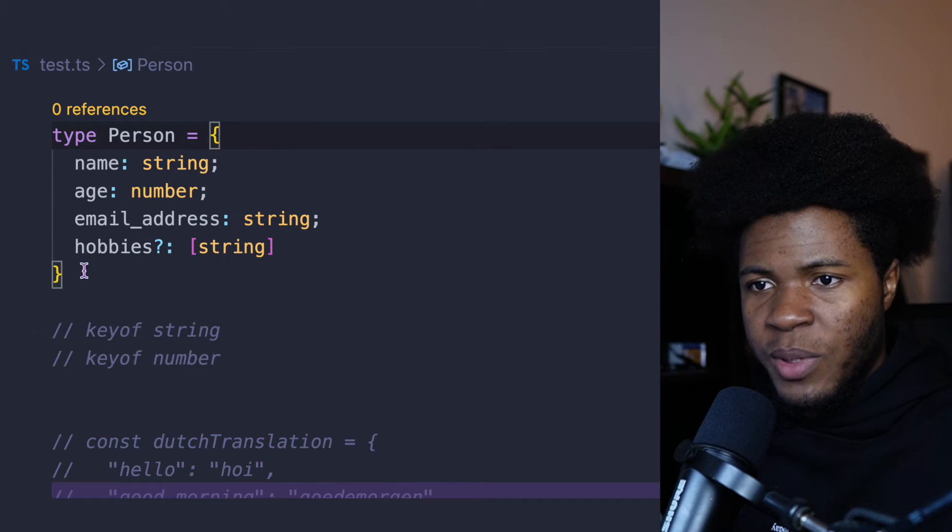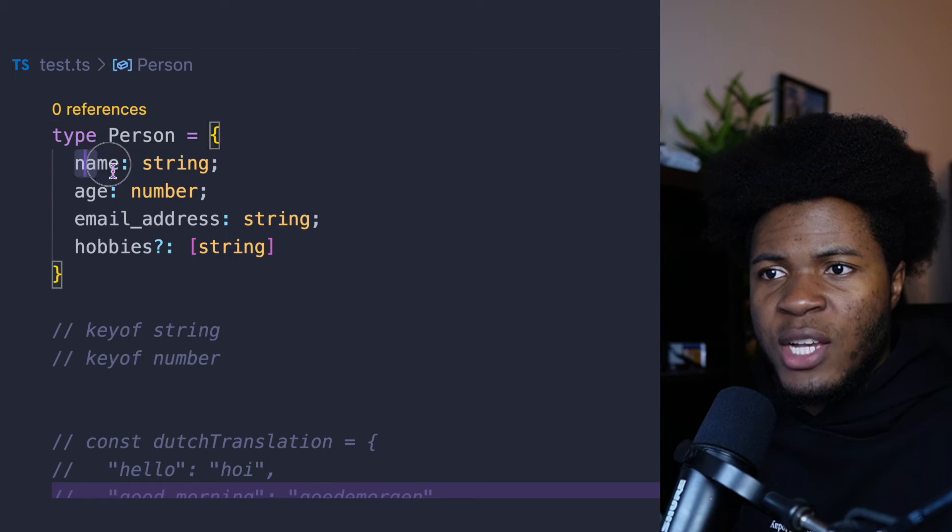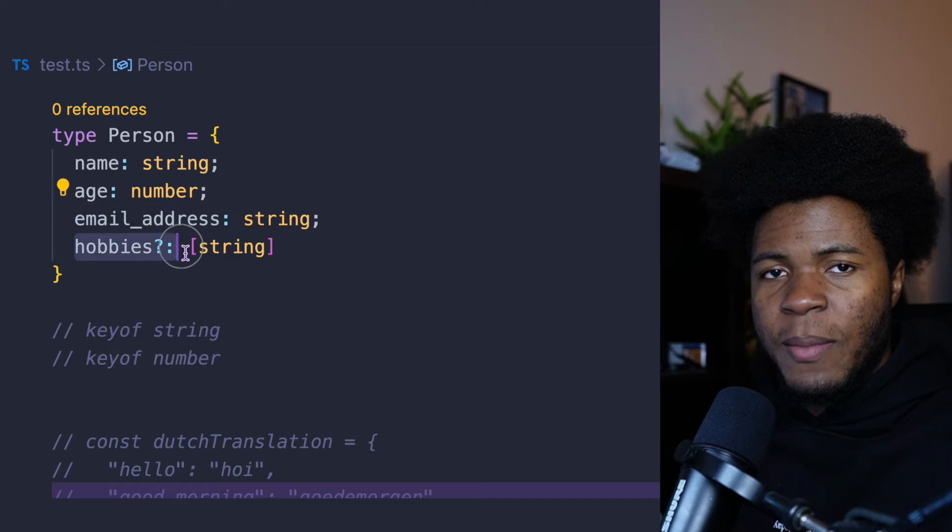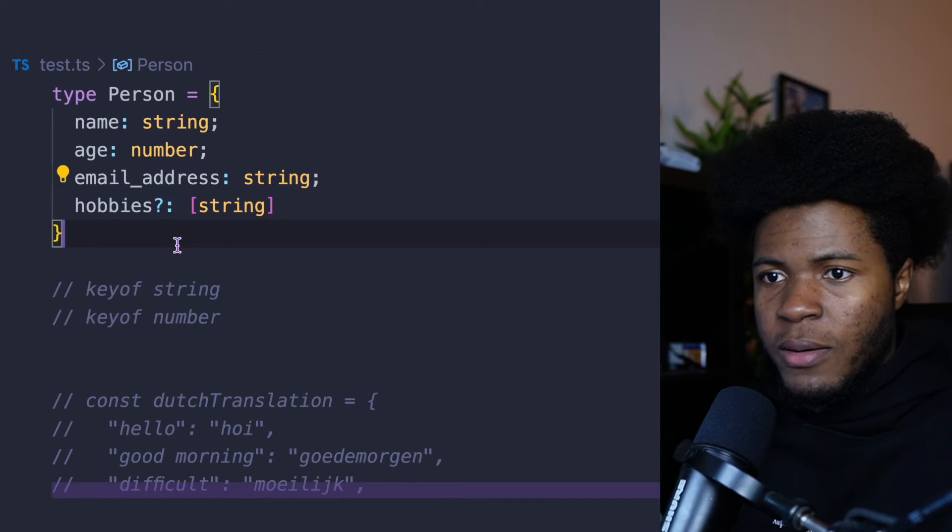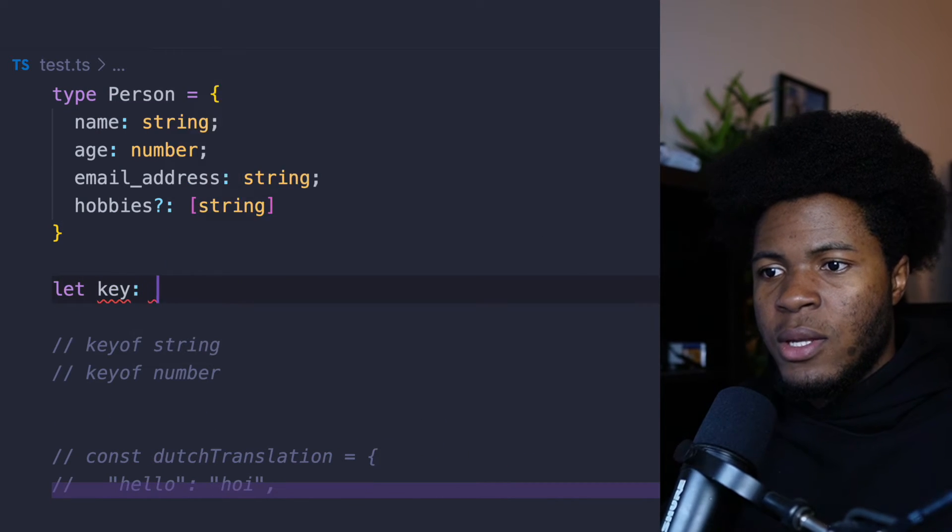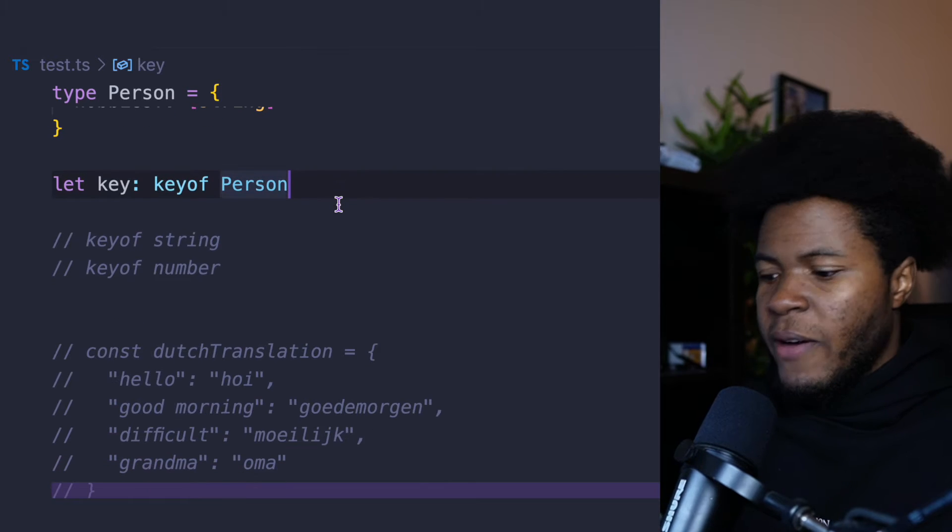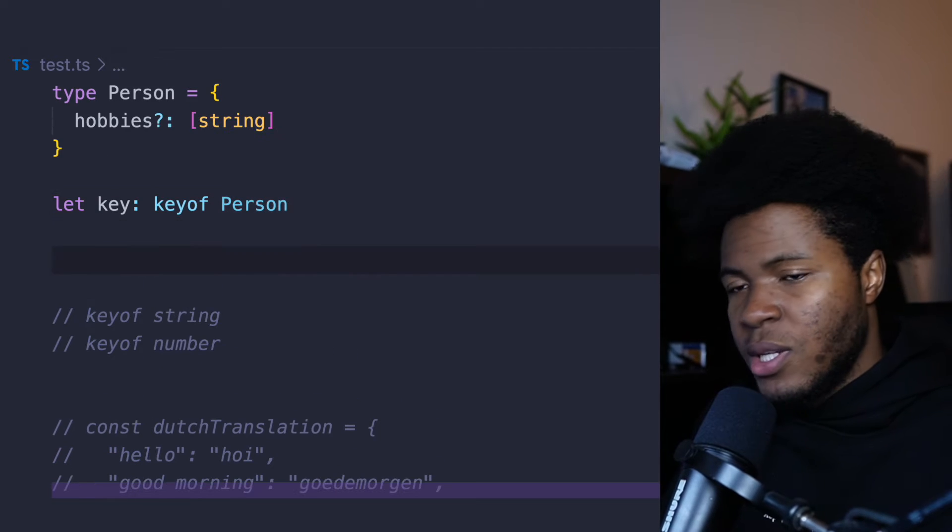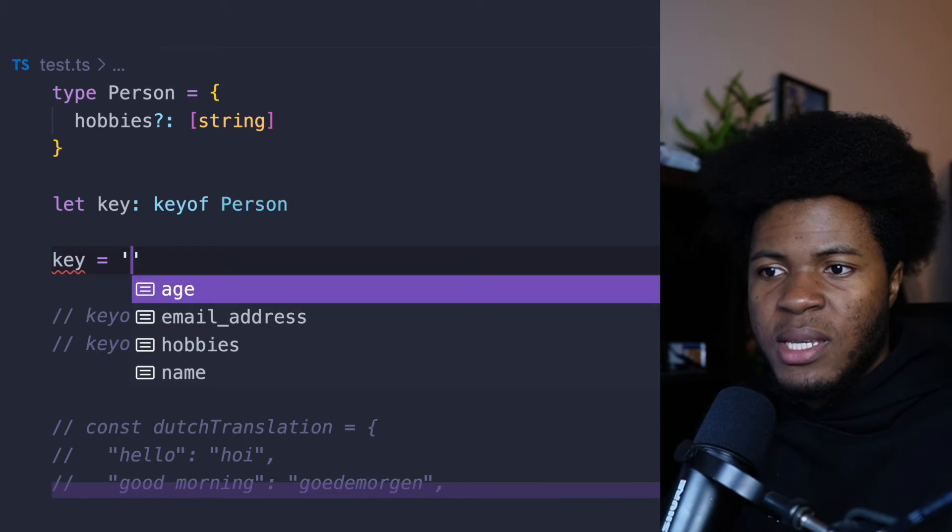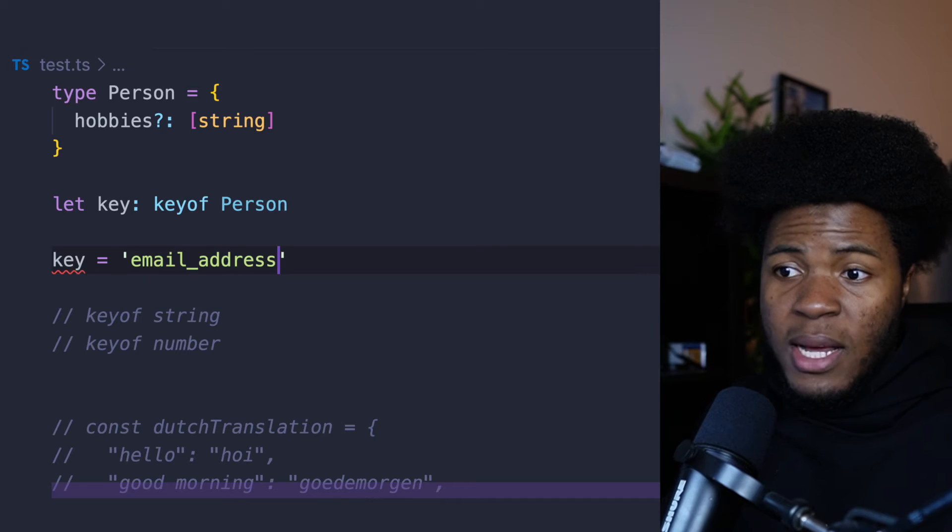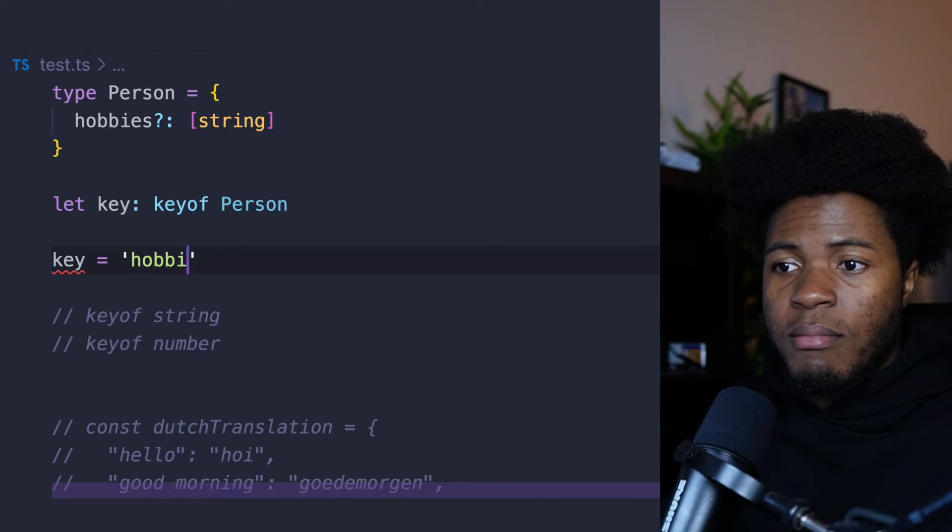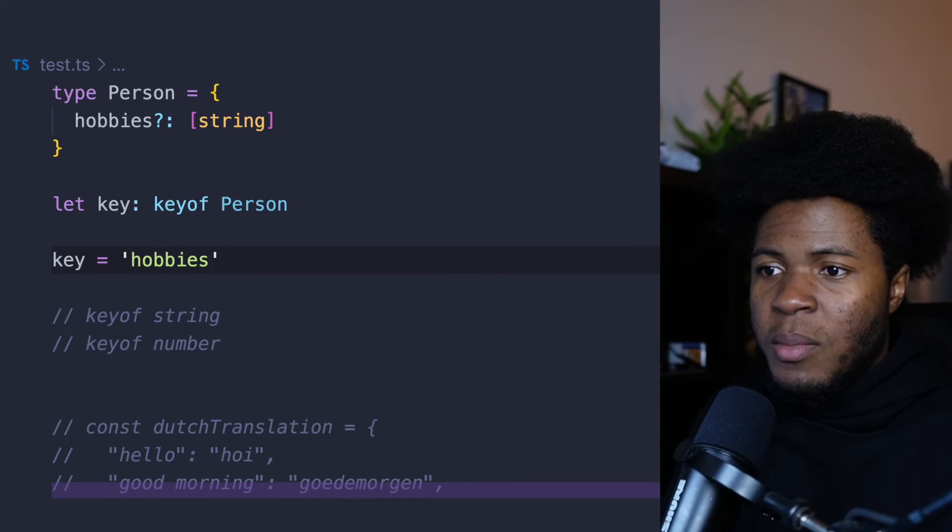So here I have a type of Person. Now, what if I wanted to extract all of these keys from this type? I can use keyof here. Let key and then I can use keyof Person. And now if I come here and try to assign a value to this key, what you see is that this key can be age, email_address, name, and it can be hobbies. And that's fine.